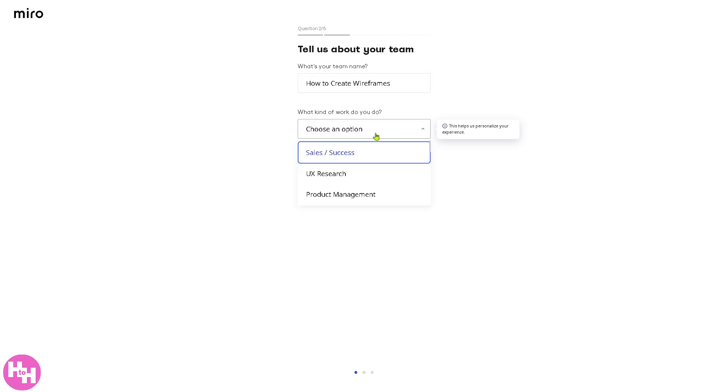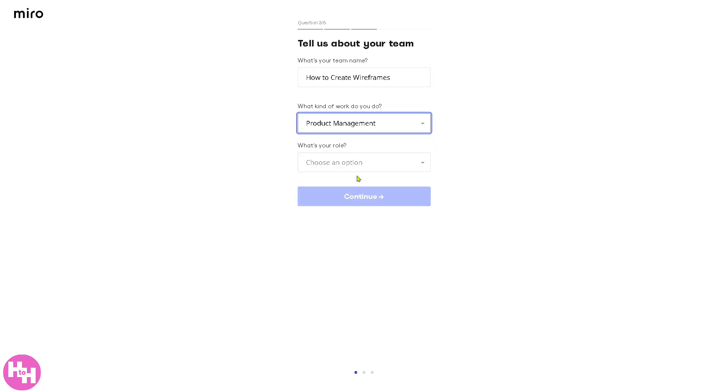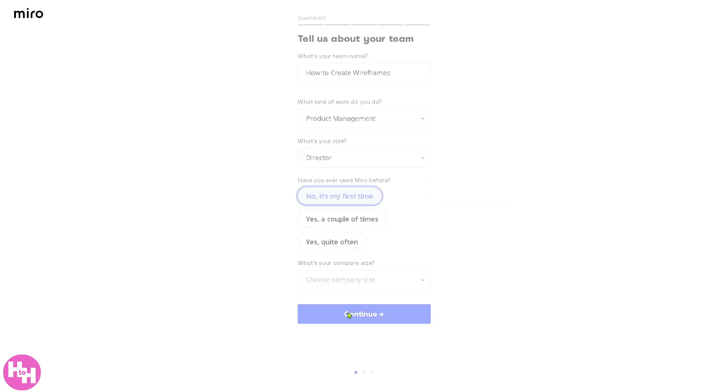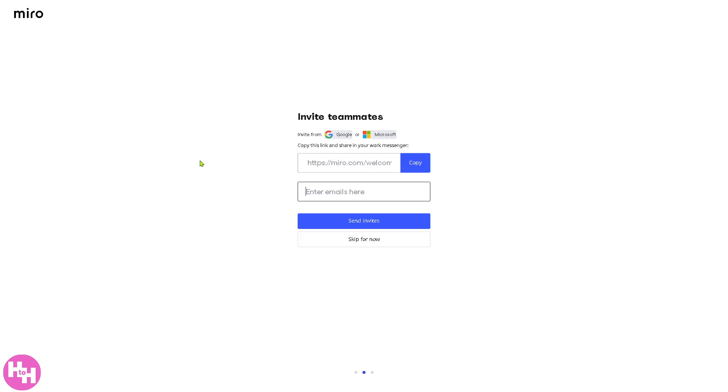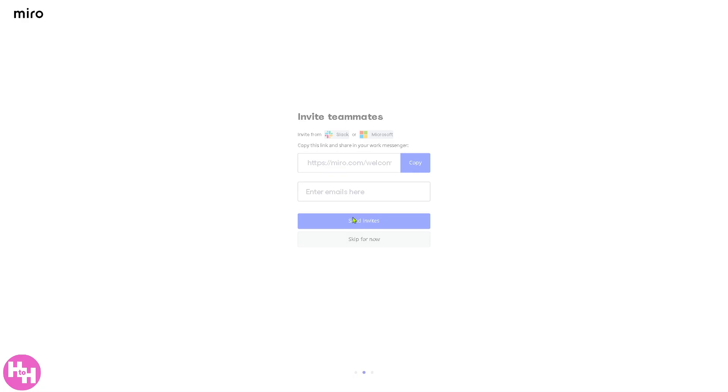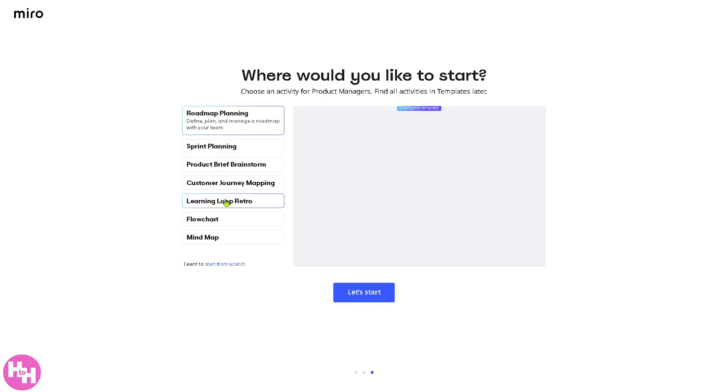For example, this one right here, choose an option, say product management, I'm a director. Continue. Now, we're going to skip this for now. Skip step. And then what will happen is you will be forwarded here.